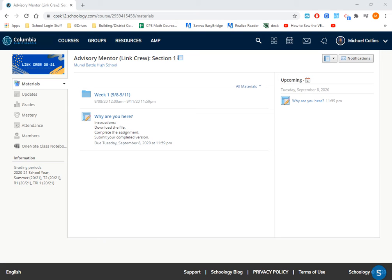Hi, everybody. This is Mr. Collins with a really short video, either teaching you for the first time or helping you remember how to download, work on, save, and then upload assignments to Schoology, which, let's face it, we're going to be doing quite a bit at least this first semester, hopefully a little bit less second semester.